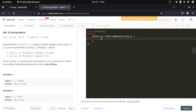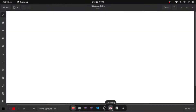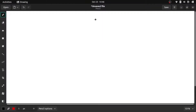Hello everyone, welcome to another video. This video is going to be really interesting because we are going to use the concept of two pointers to solve this problem, and we'll also be working with strings. So let's dive straight into the question and understand what it's about.